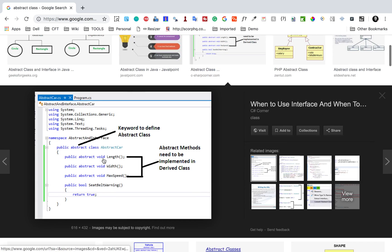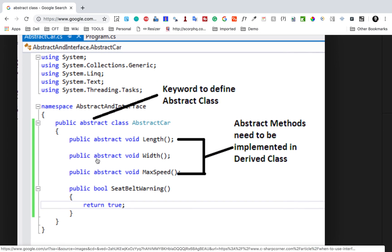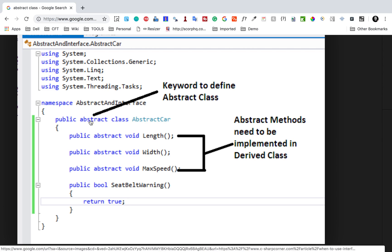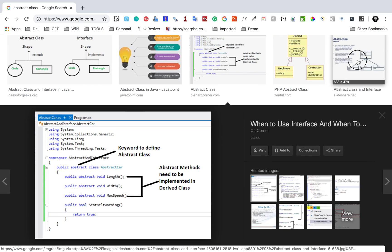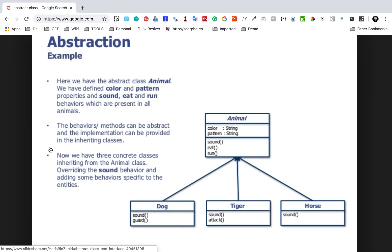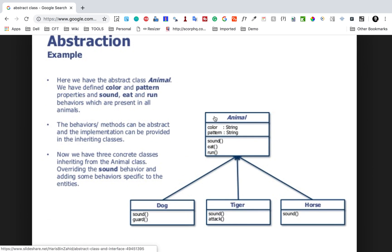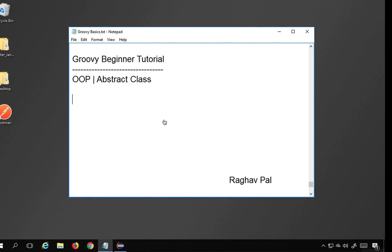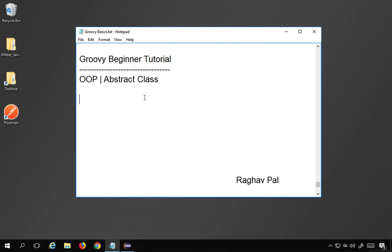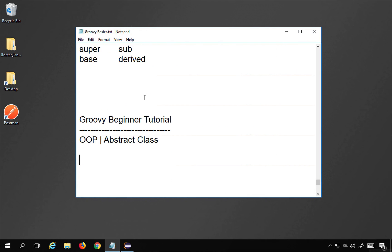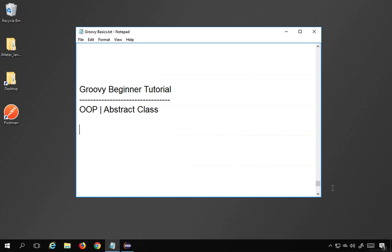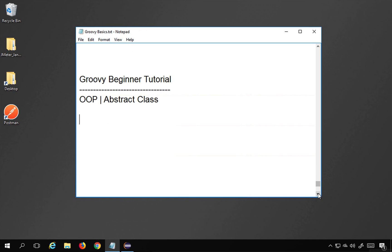Here we use the keyword abstract to declare the class as abstract, and we can have abstract methods as well. You can also see here we have declared an abstract animal class and then there are child classes. This continues our topic of inheritance. In abstract classes, we can make parent classes abstract so that we can define some generic rules.